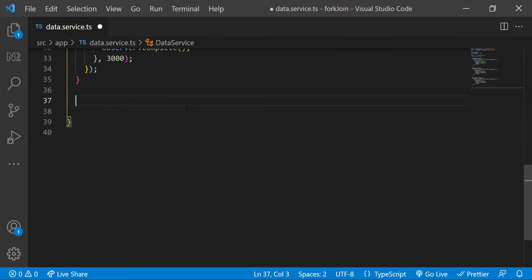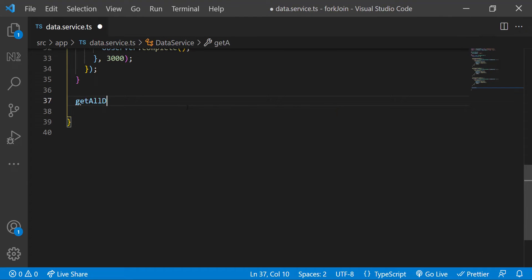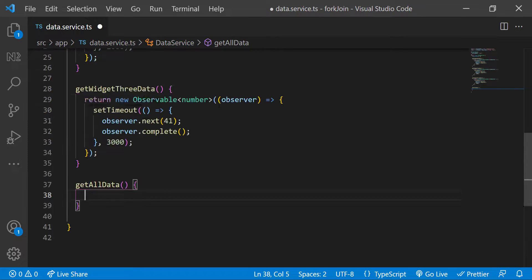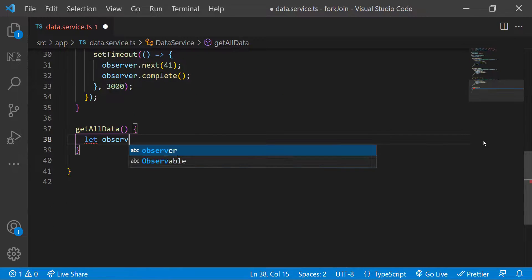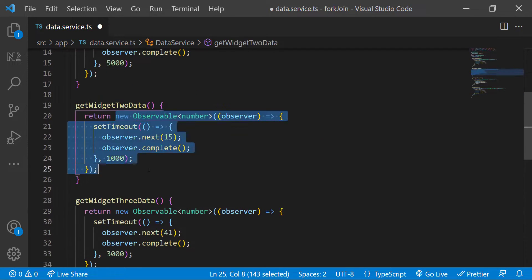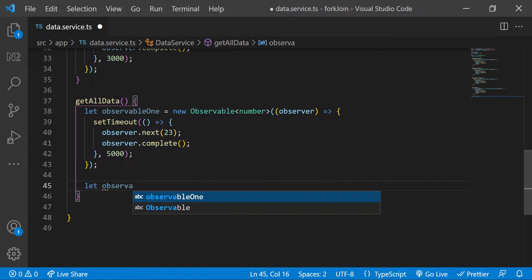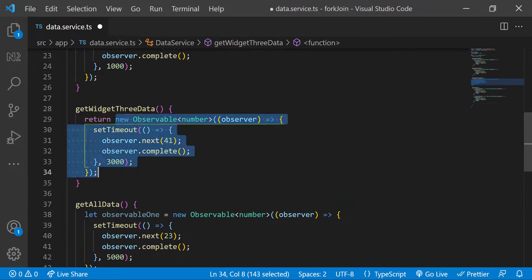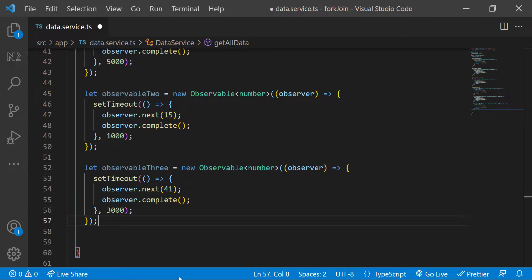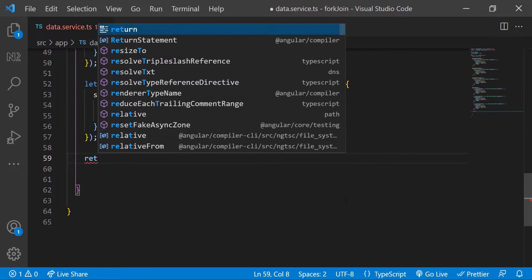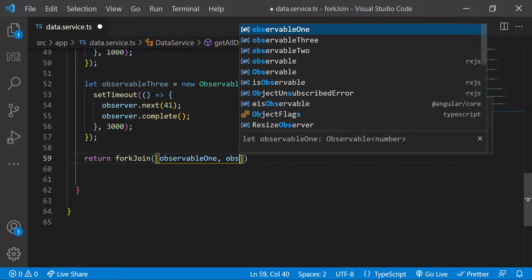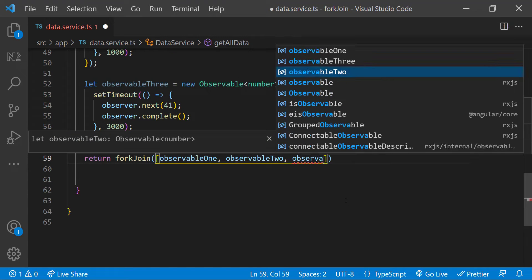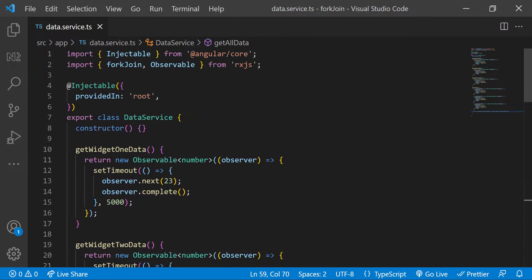In data service, I'm going to create a new function called get all data. Inside that I'm going to copy all these observables and assign it to variables. And then I'm returning all these observables using fork join like this. I can import the fork join from RxJS.